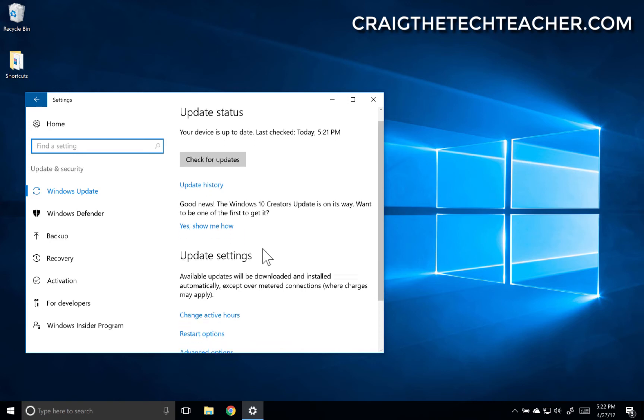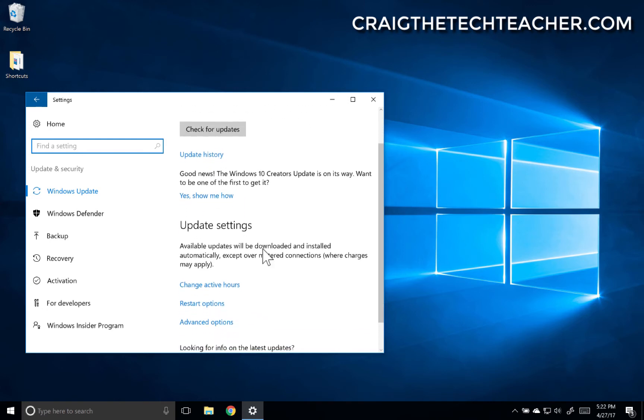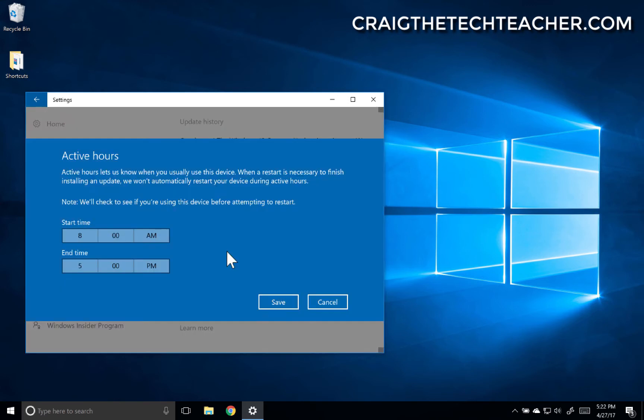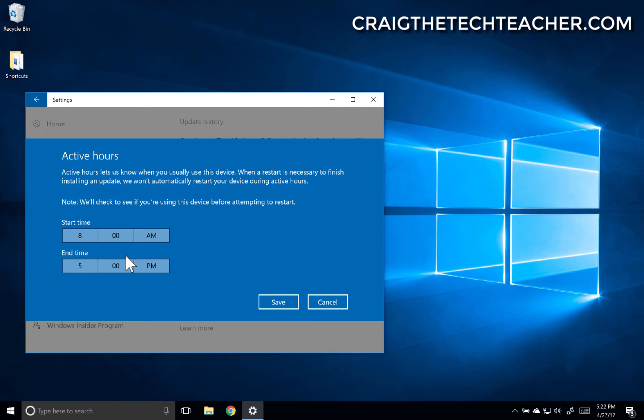We're going to go down to update settings. Check out the change active hours. This will basically let Windows know when you frequently use your computer. So let's say you are on your computer between 5 a.m. and 8 p.m. You can actually set that here and it'll disregard doing updates during that time frame. It'll also disregard doing restarts during that time.